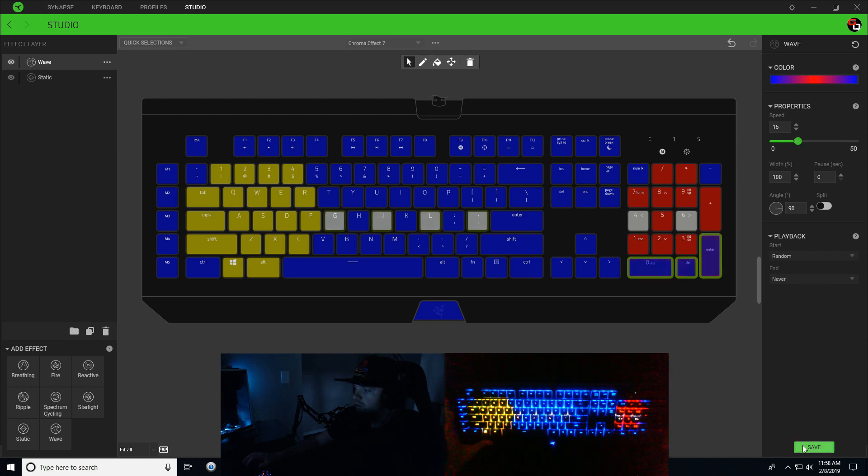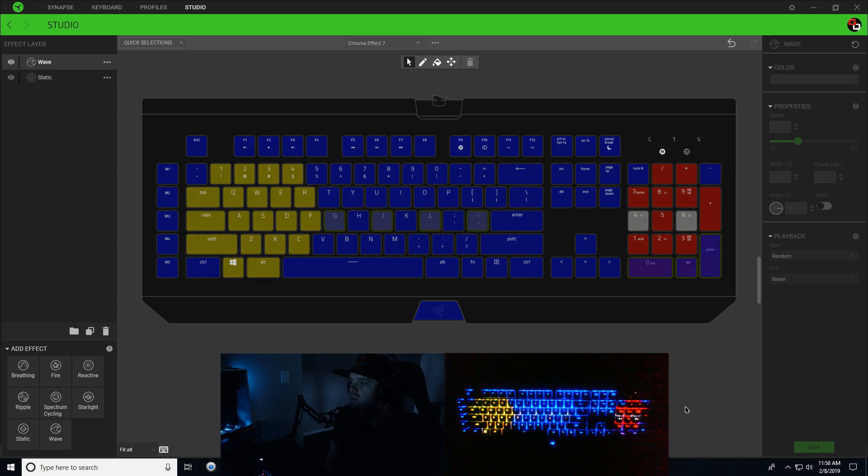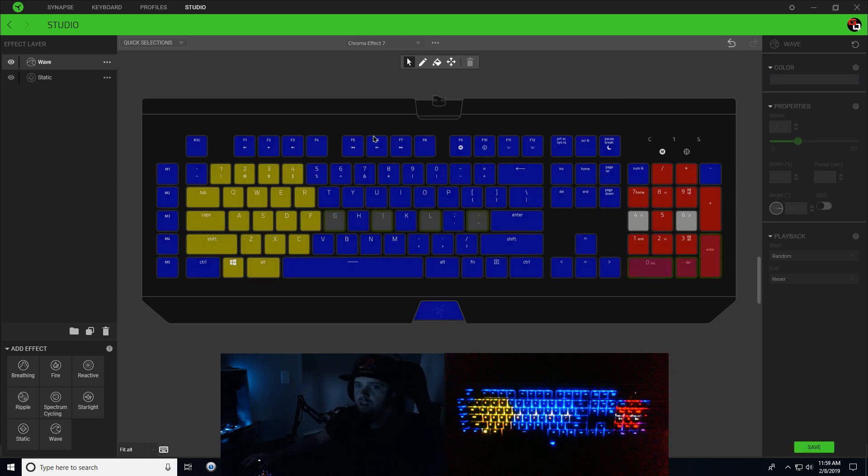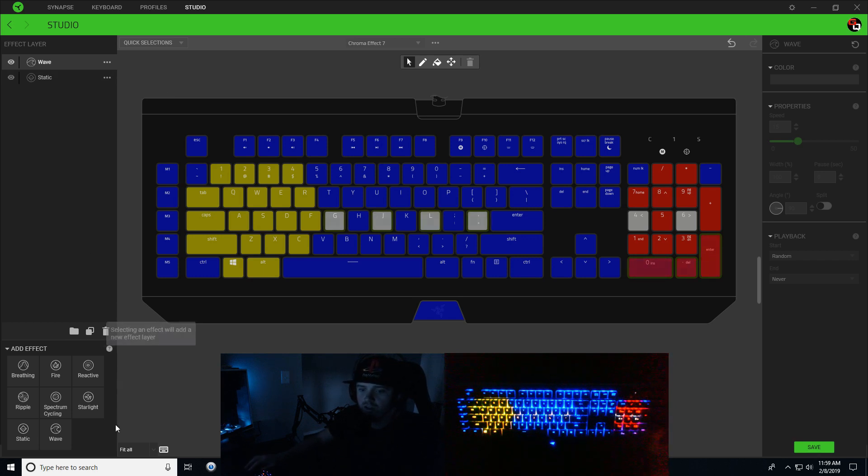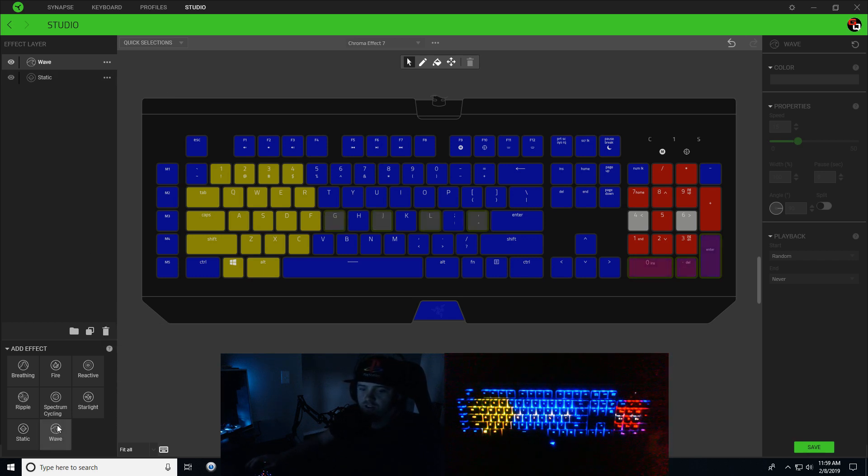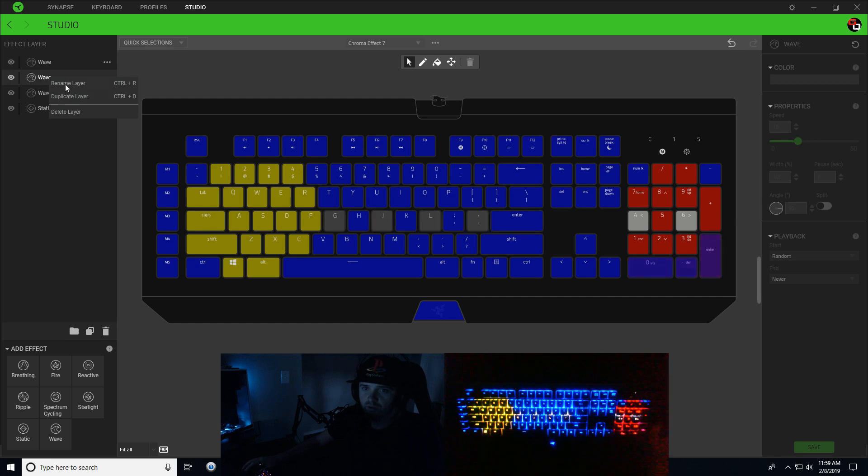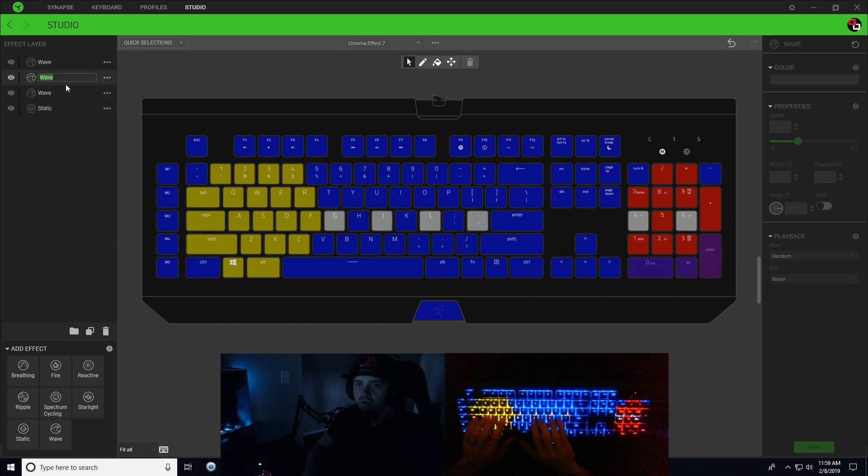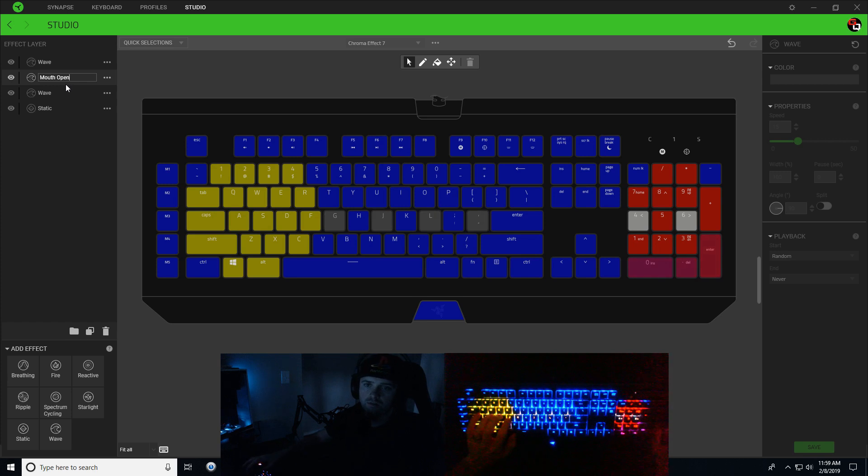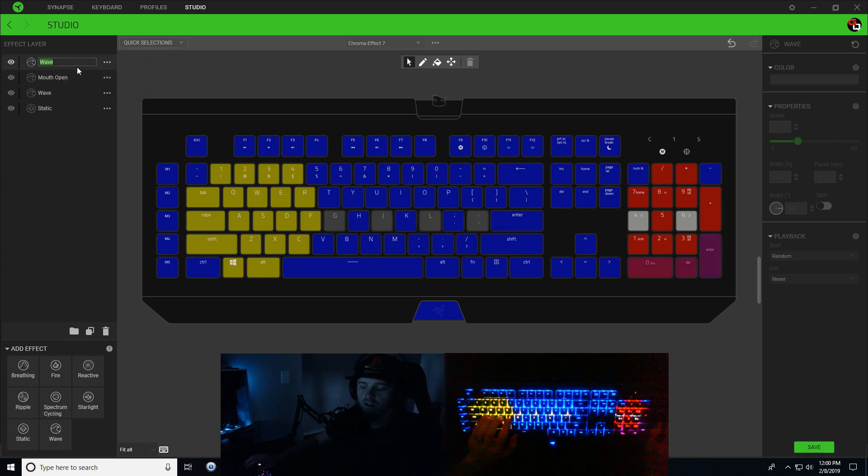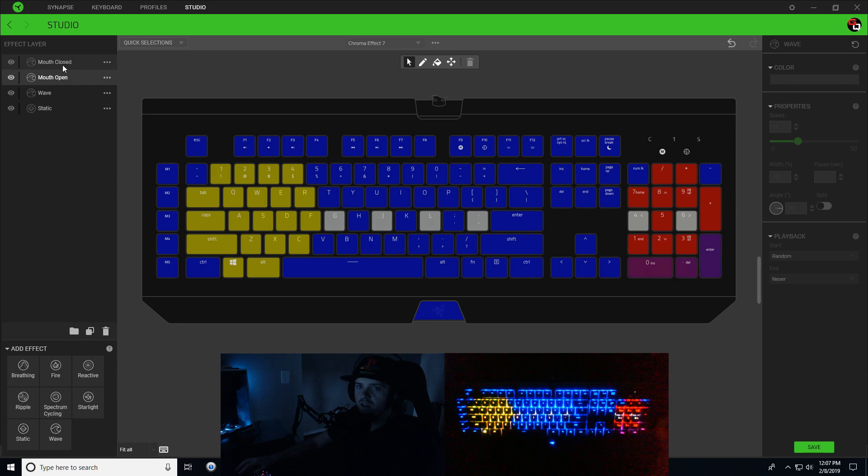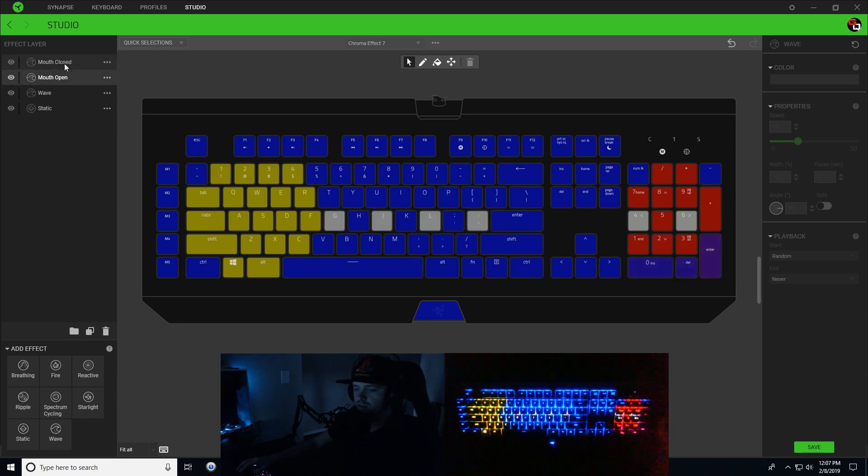Once you have your ghost feet done, now we're going to add two more waves - this is the last two effect layers we're going to add. I'm going to rename this layer to mouth open and rename this layer mouth closed. Now that you have your mouth open and mouth closed layers created, we're going to click on mouth closed.